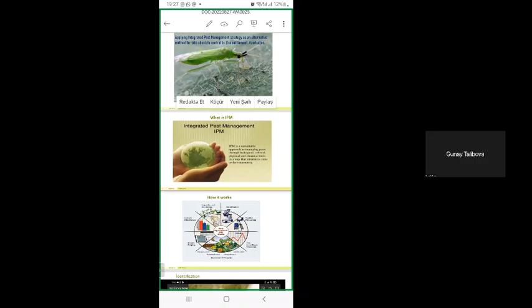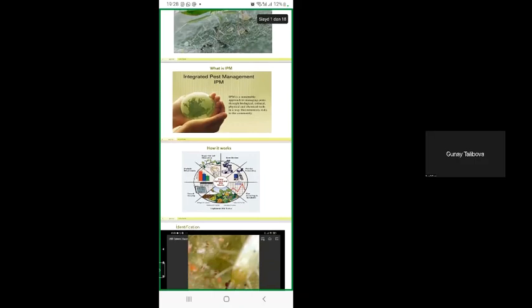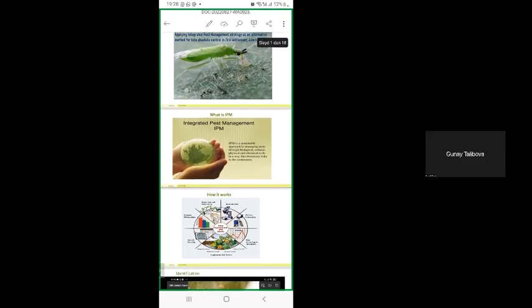Integrated pest management means careful consideration of all available plant protection methods and subsequent integration of appropriate measures that discourage the development of populations of harmful organisms and keep the use of plant protection products and other forms of intervention to levels that are economically and ecologically justified, and reduce or minimize risk to human health and the environment.